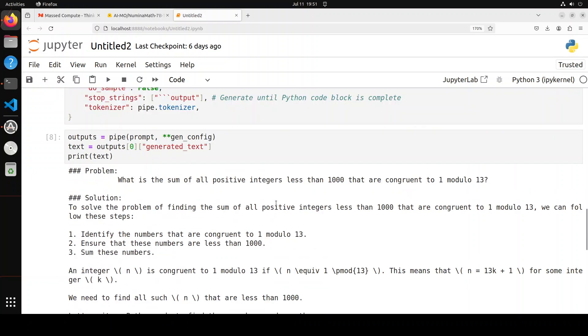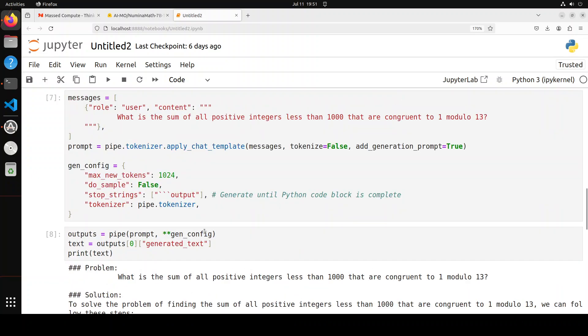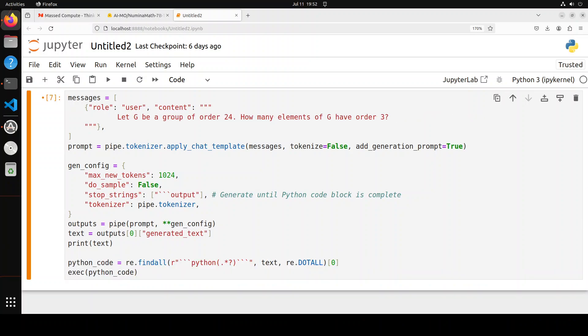That is number theory. Let's try out one algebra question. I have combined all of these to make it easier to read. In this question, I'm asking: let G be a group of order 24. How many elements of G have order three?